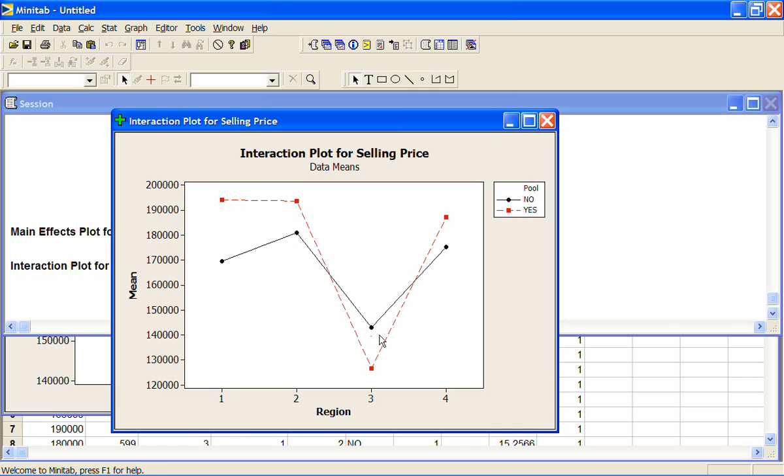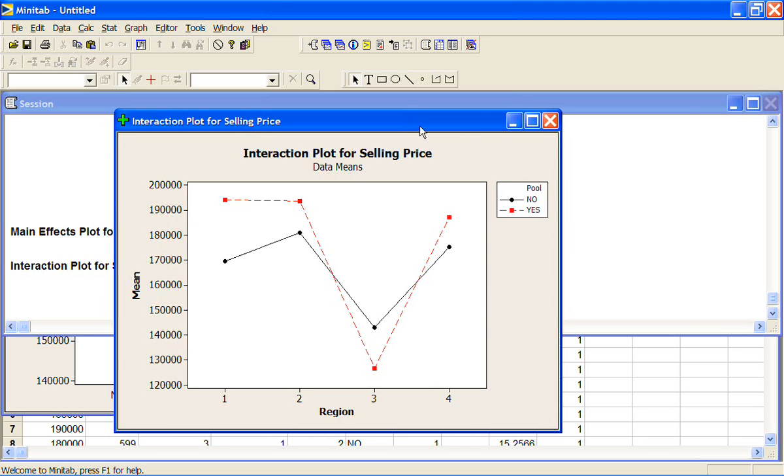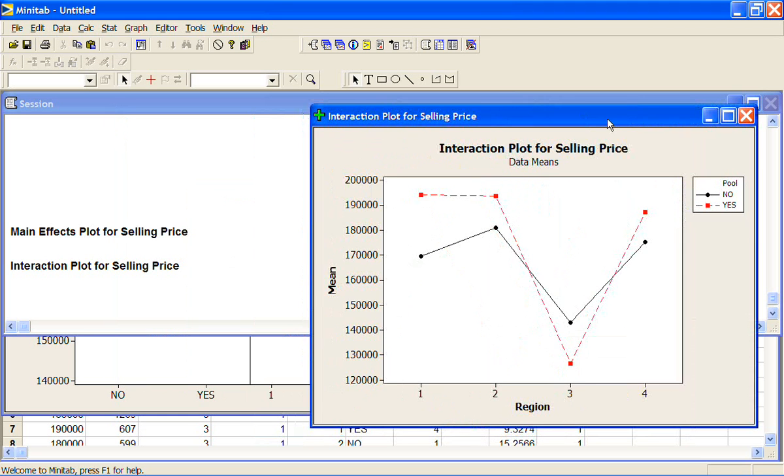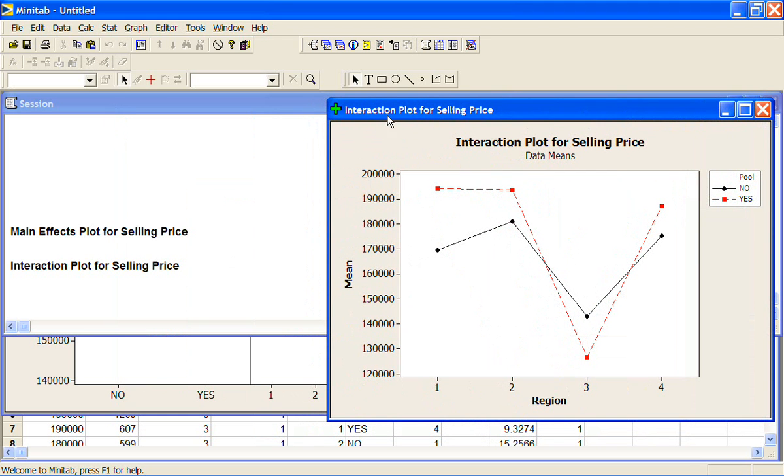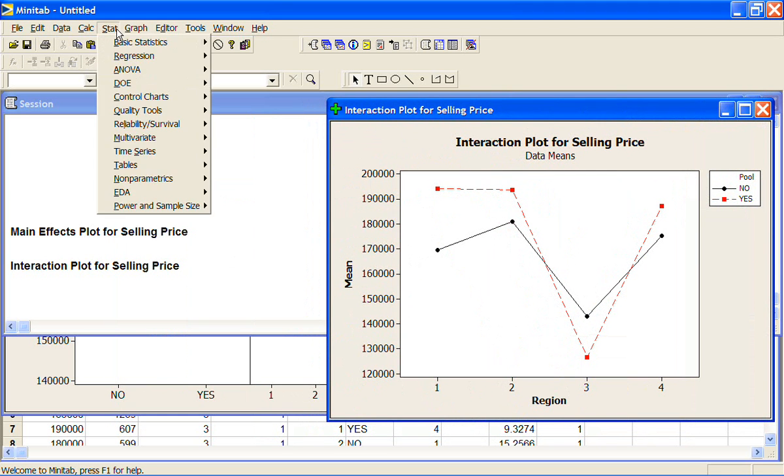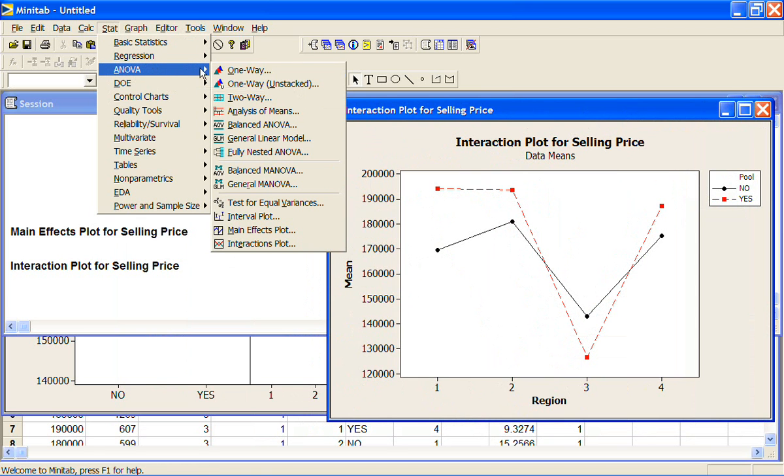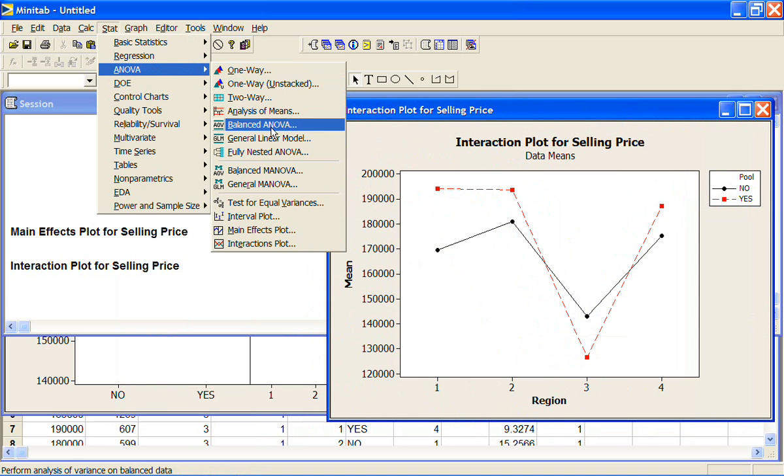It may just be due to random variation in the data, and we may not be able to say that we truly believe that there is a difference there. Now the way we're going to do our analysis of variance when we've got more than one variable, there are a lot of options here. Just to keep things simple, we're going to do them all with the general linear model.